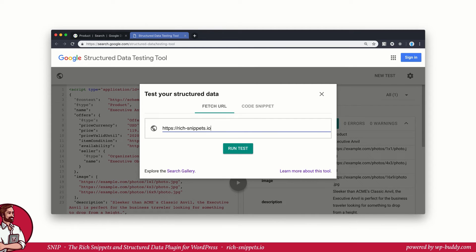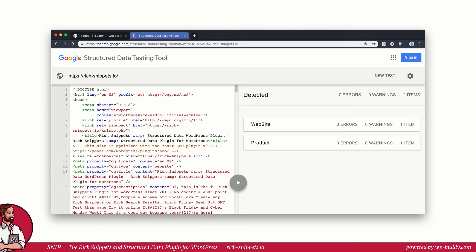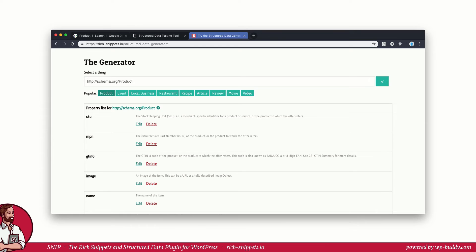Another cool thing is that you can not only test code. By starting a new test, you can also enter a URL of one of your pages. So in my case, that would be richsnippets.io. Google then extracts all the structured data that were found on this particular site and shows it in the validator. By the way, did you know that you can find the structured data generator? That is the tool that I've built into Snip, the rich snippets plugin for WordPress, on my website as well. It's a reduced version of the generator that is built into the plugin and is available for free. So you can generate and test your structured data before you buy the plugin.